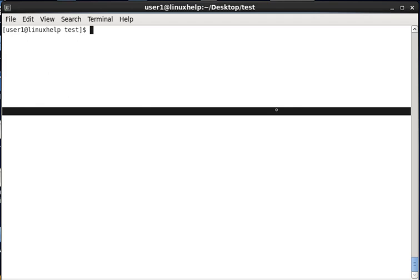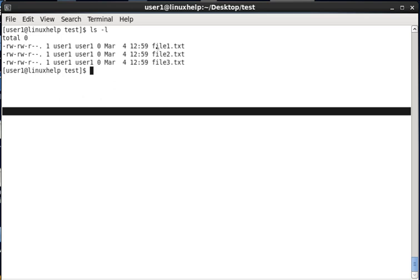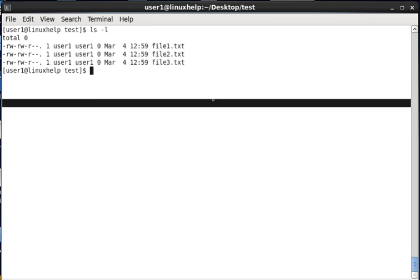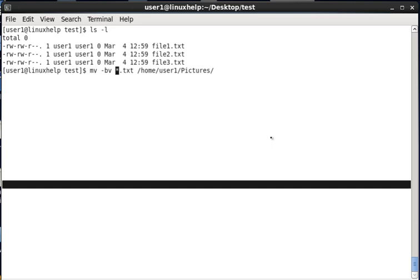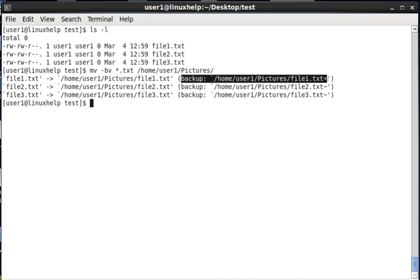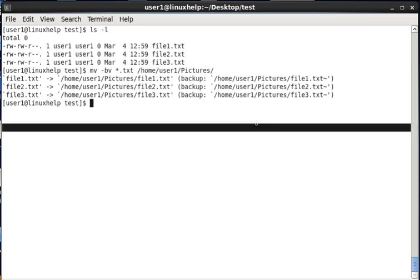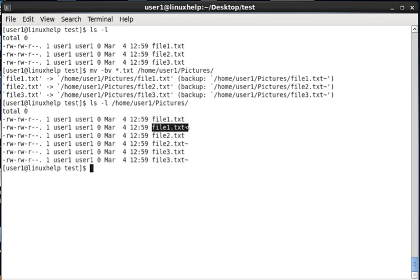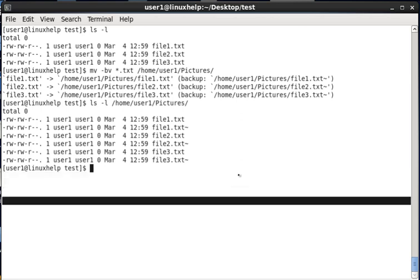The next option is taking a backup of the moved file. In the test directory we have file1.txt, file2.txt, and file3.txt. While transferring these files to another location, it will create backup copies of the same files at the destination. Now I am moving all .txt files to home/user1/pictures using the -b option for backup and -v to view the process. You can see that file1.txt is transferred and a backup file with the same name plus a tilde (~) symbol is created. In the destination path you can see six files — file1.txt and its backup file1.txt~ and so on. These are the basic usages of the mv command. Thank you.